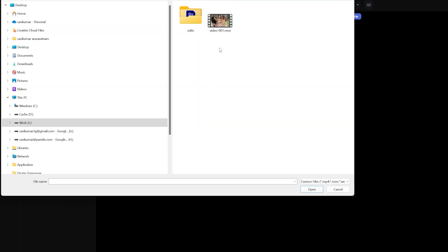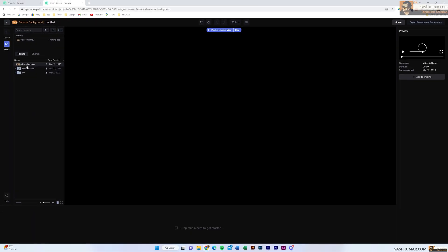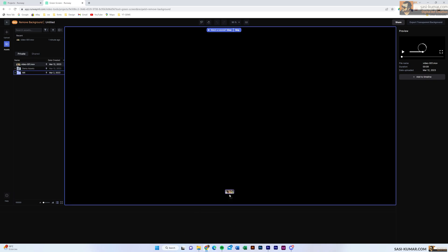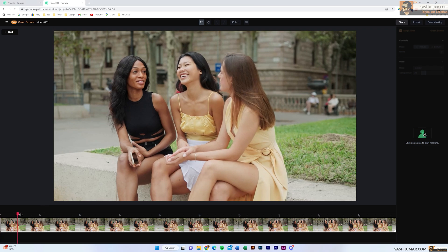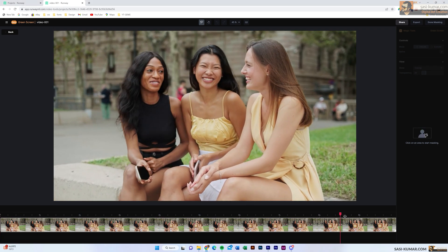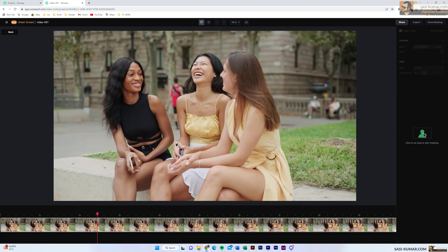First we need to upload the video into Runway. Press the plus icon, select the video, and upload. Once uploaded, simply select the video and drag it into the timeline. Once you drag it you can see it creates a timeline and loads the video — it may take some time based on your internet speed.